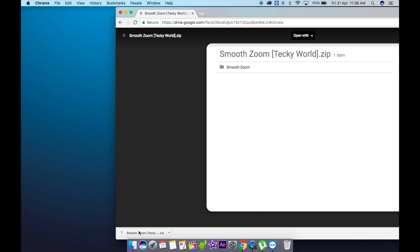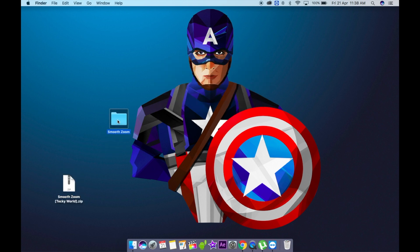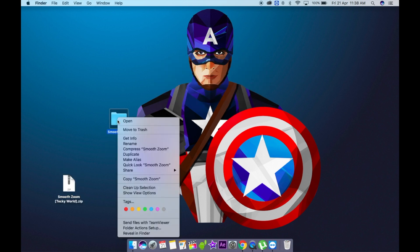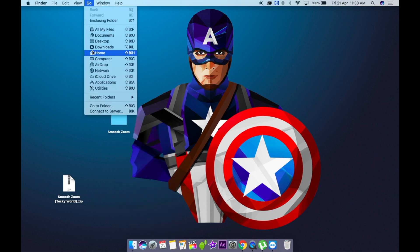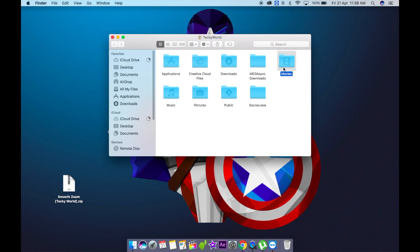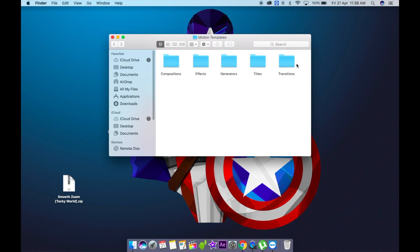It's super simple. All you need to do is go down in the description below and download this zip file from the Google Drive link. Once you've downloaded the zip file, just extract this folder, copy it, then go to your hard drive, Movies, Motion Templates, Transitions and paste that folder right there.